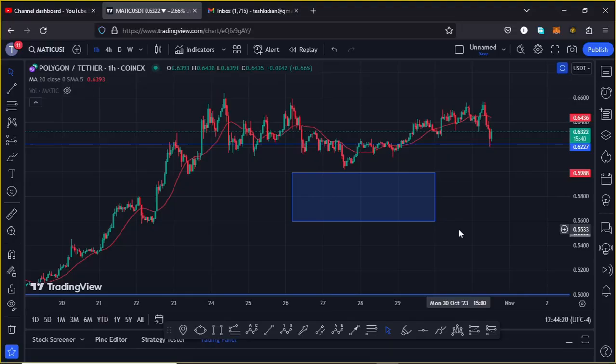Welcome back for another Polygon MATIC price prediction analysis. In this video I will be sharing areas that MATIC needs to continue holding above for us to continue expecting higher prices, and also my pullback target areas.